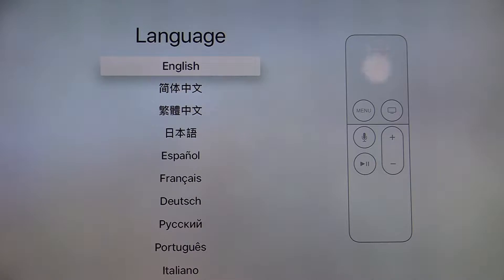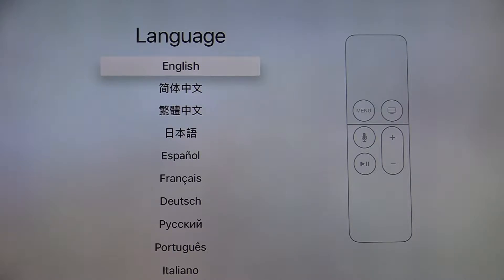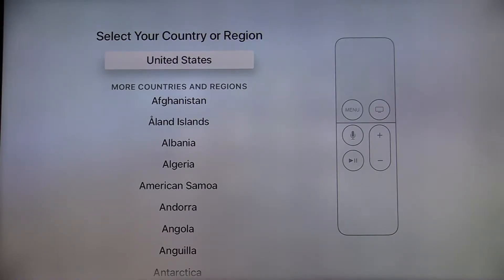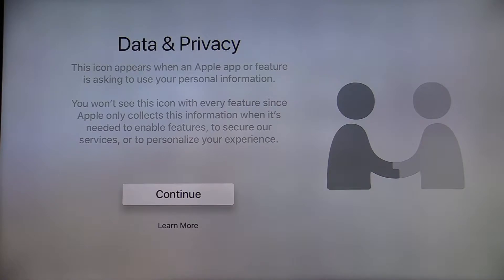First, we will be selecting your preferred language by swiping up or down on your Apple TV remote. Click using your remote by pressing in on the swipe surface when your preferred language is selected to accept. Next, you will need to select your country or region. Click continue on the data and privacy page.